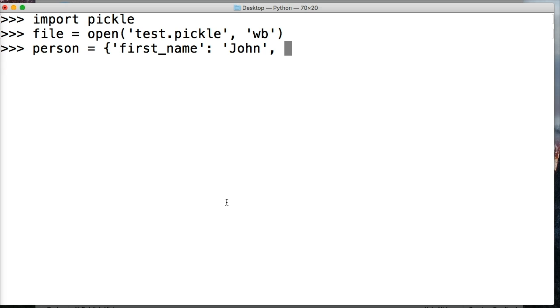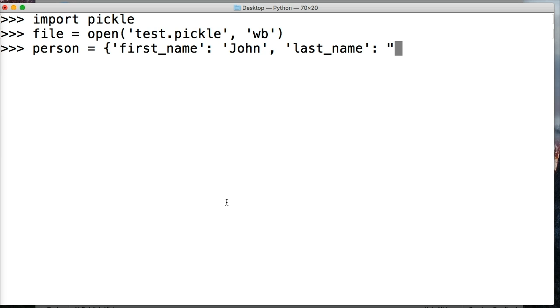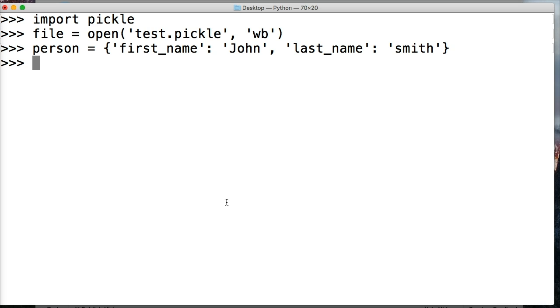I'm typing like an idiot today. Then last_name Smith. Now we close out our dictionary and we want to write this dictionary to the file.